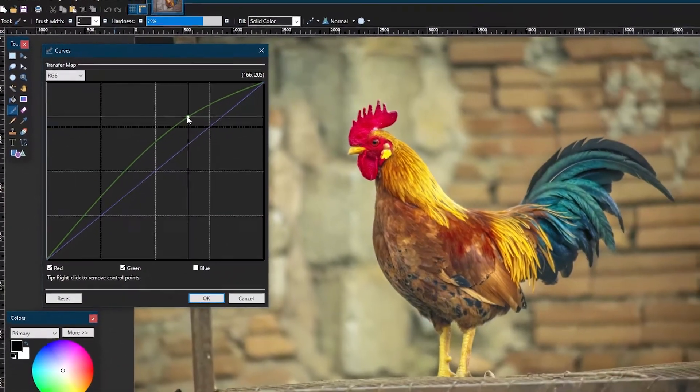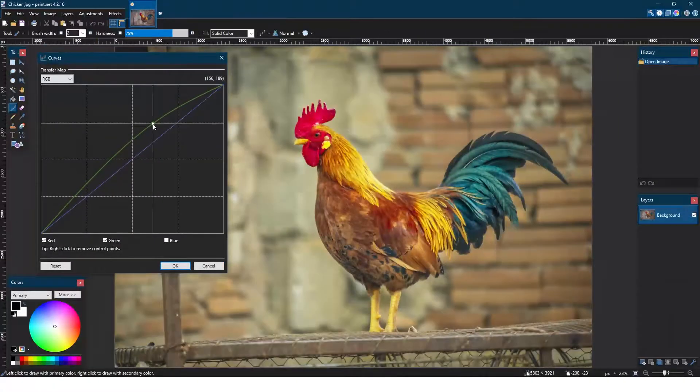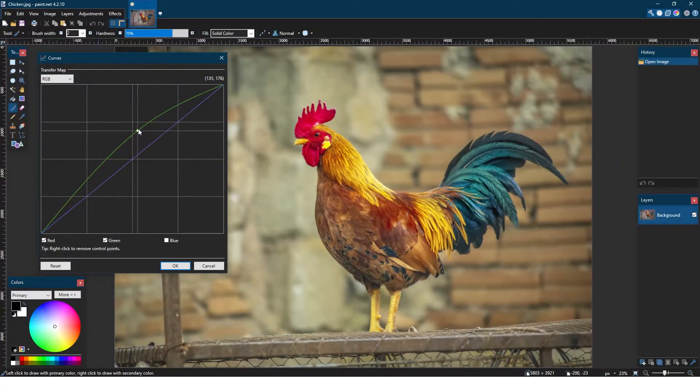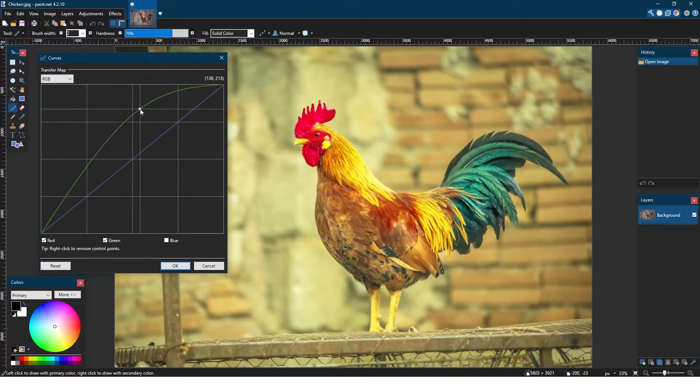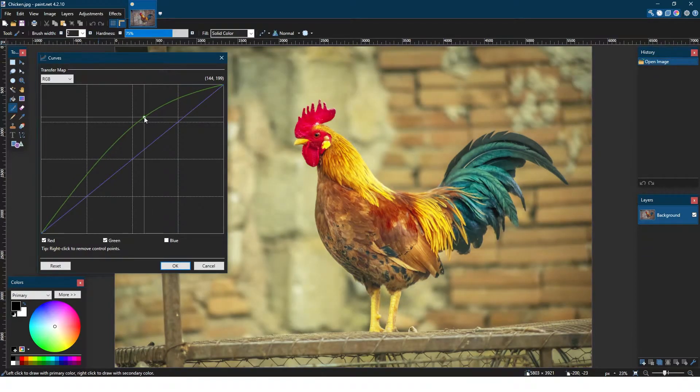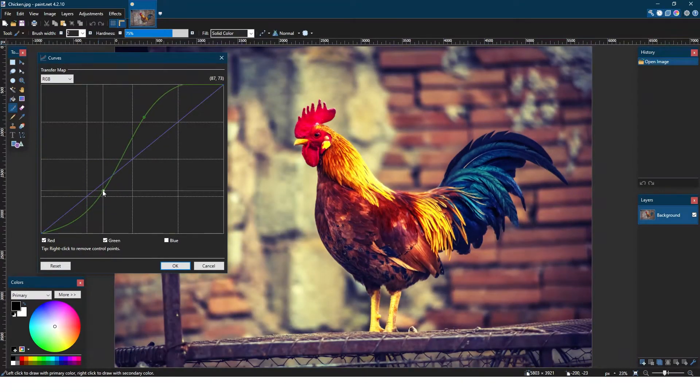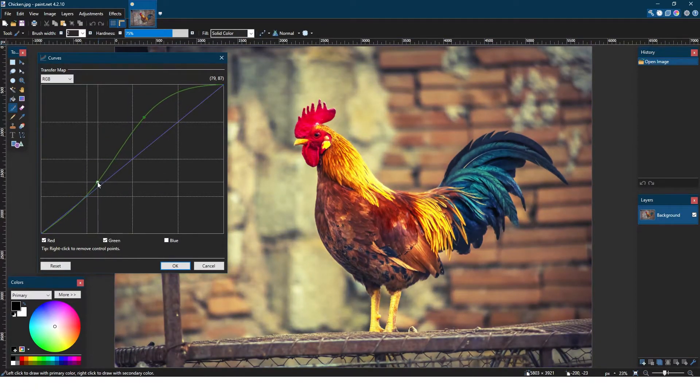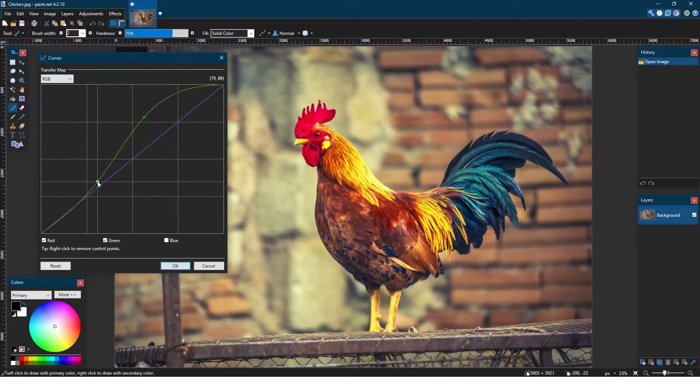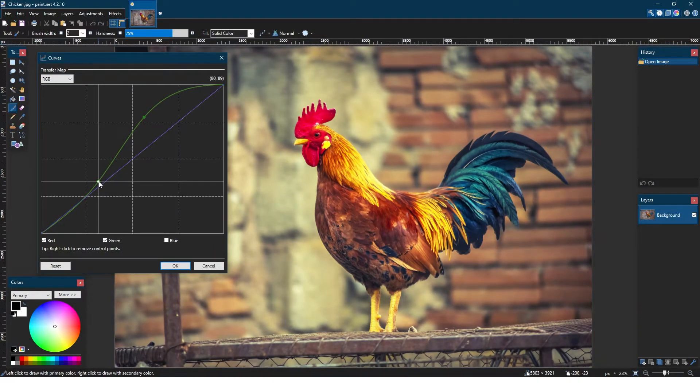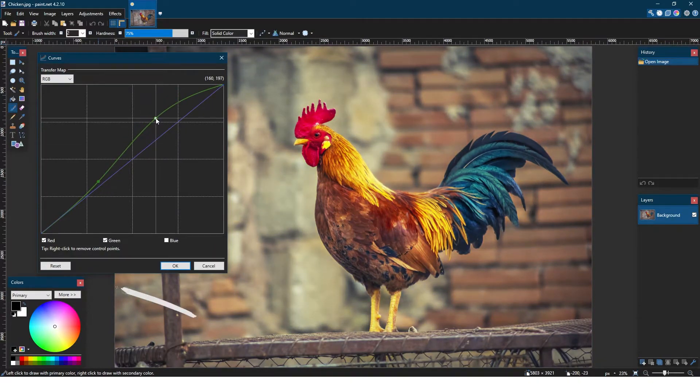We can add additional points to the curve to get more control over where the color is being added. For example, if I add a second point to the lower part of the curve, that would mean that the darker portions of the image will receive less yellow, while still retaining most yellow in the lighter portions.